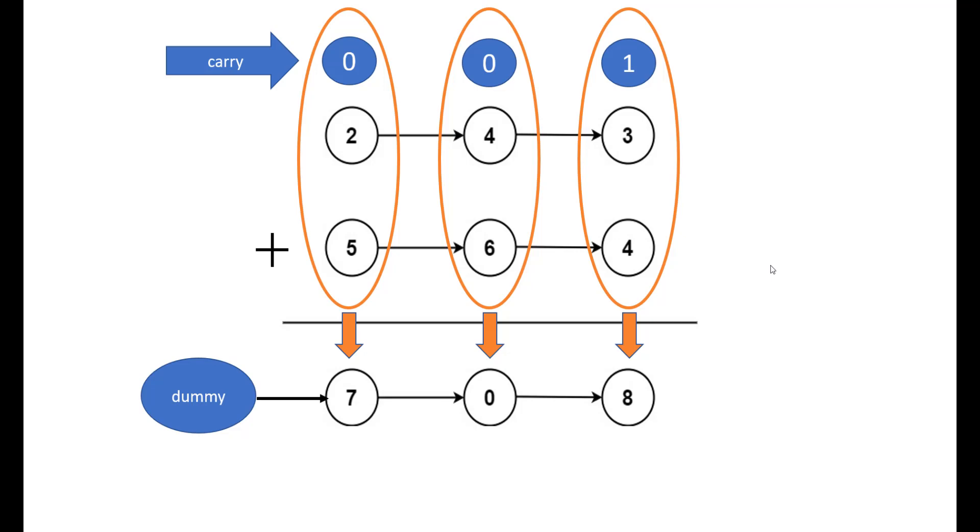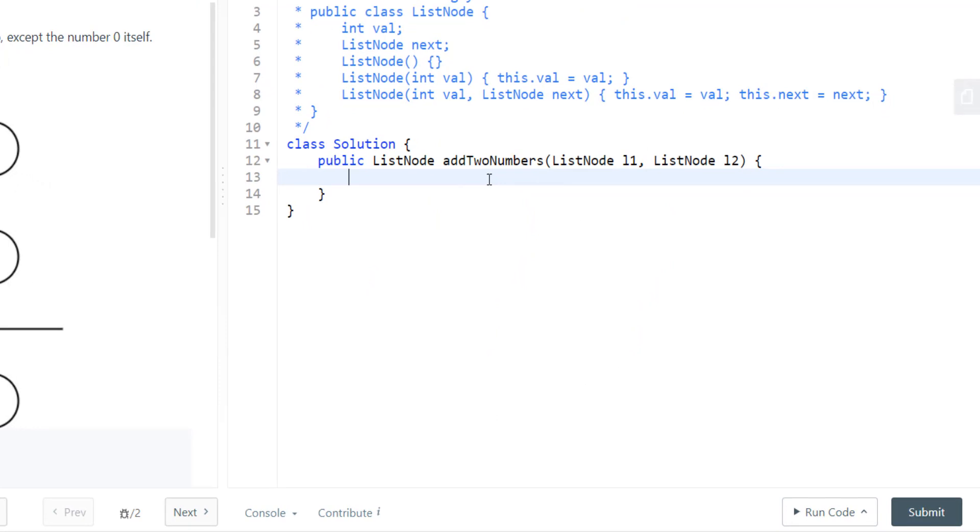Now that we know the simple addition rules, let's go ahead and code this. So firstly let's take all the variables that we would be needing. First is the dummy head, next is the head of l1 and l2, and the third thing that we need is carry.